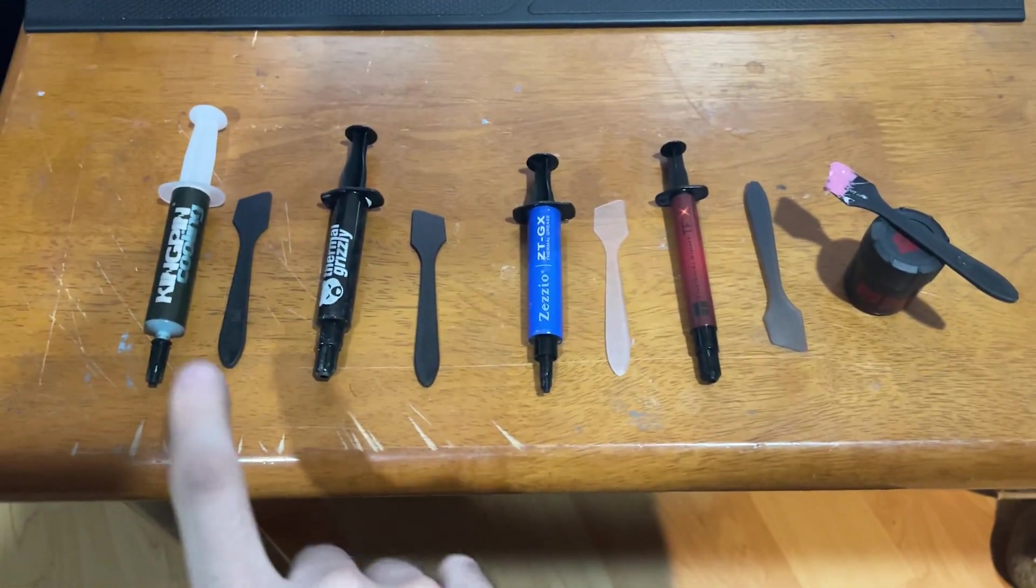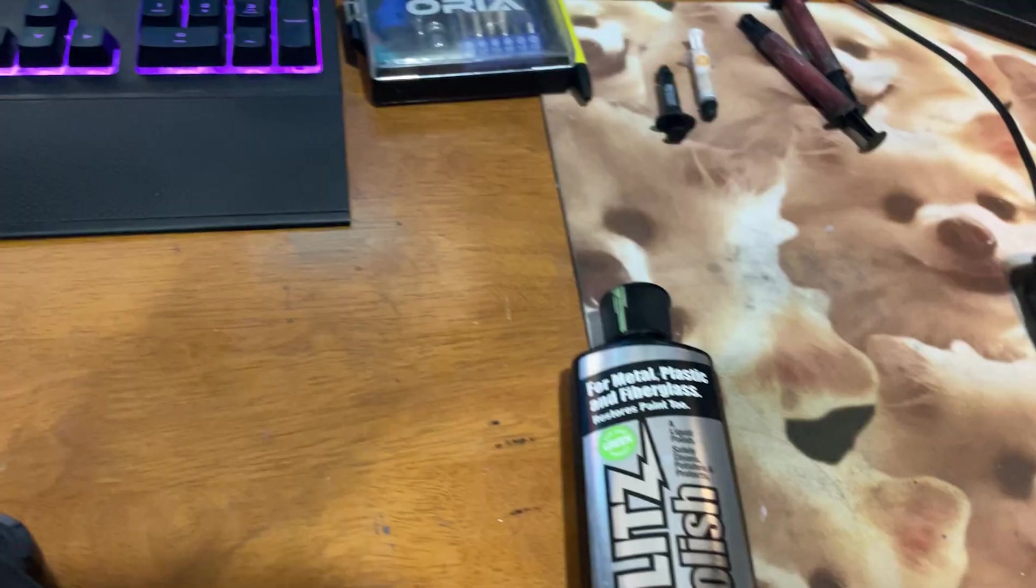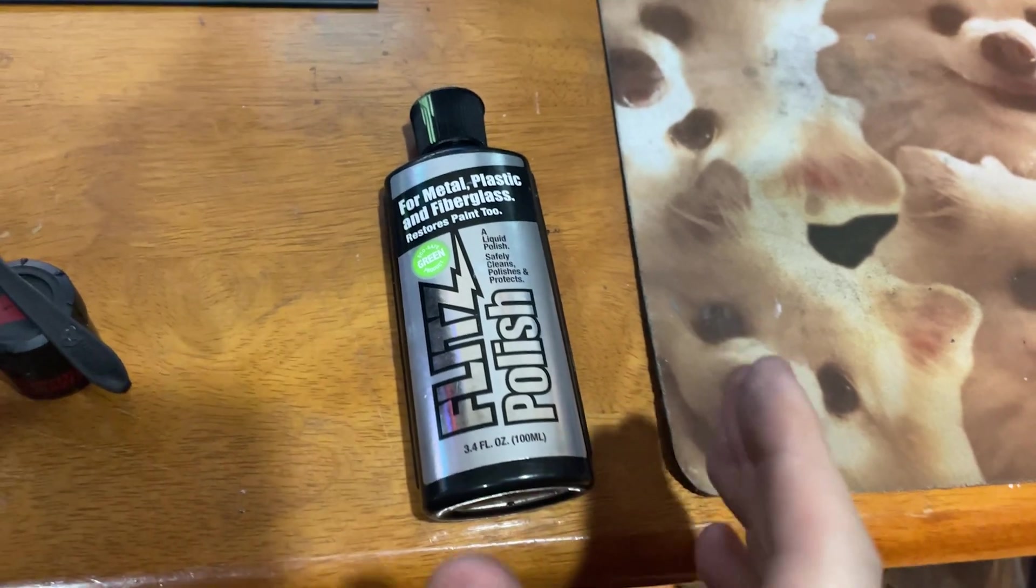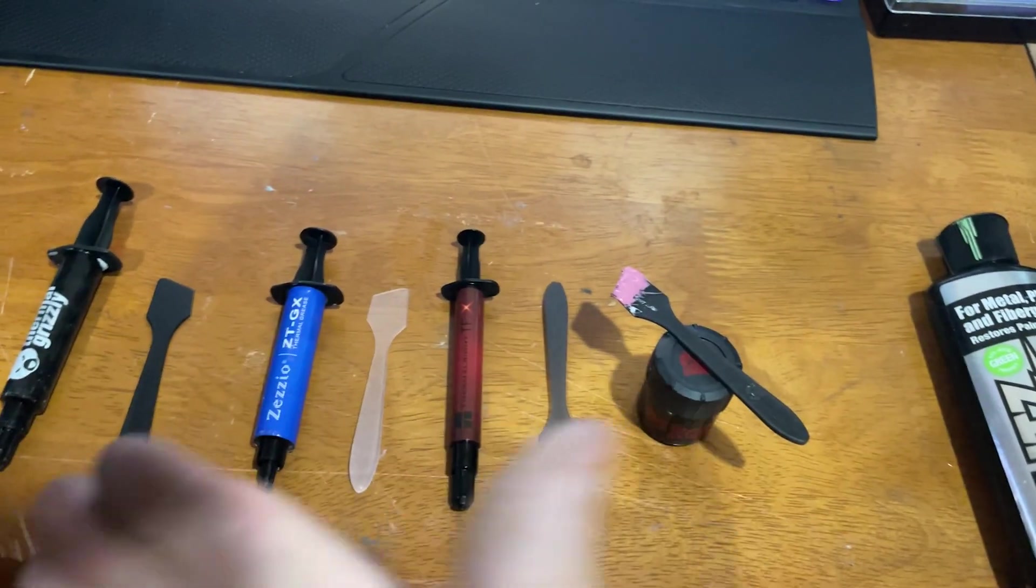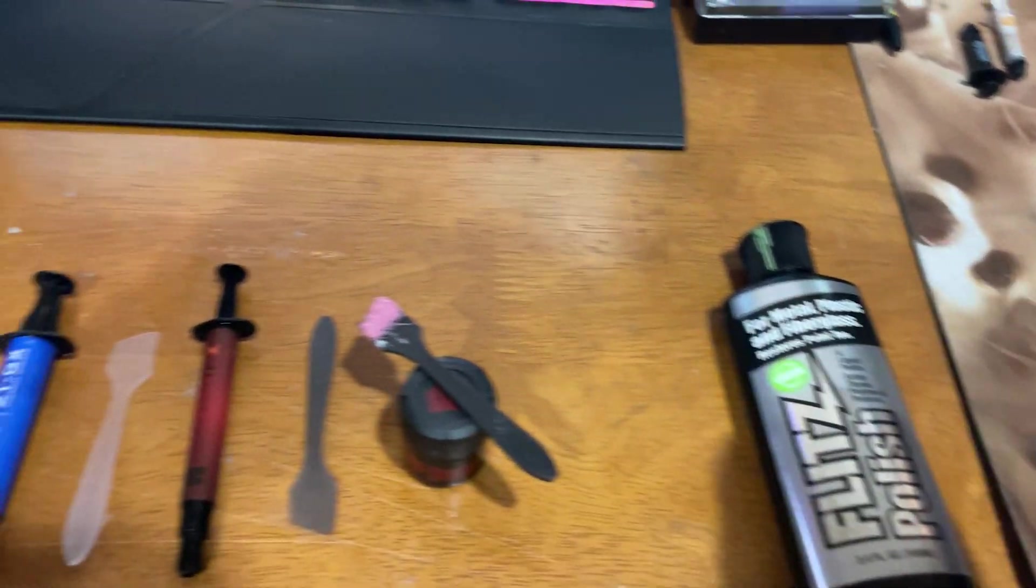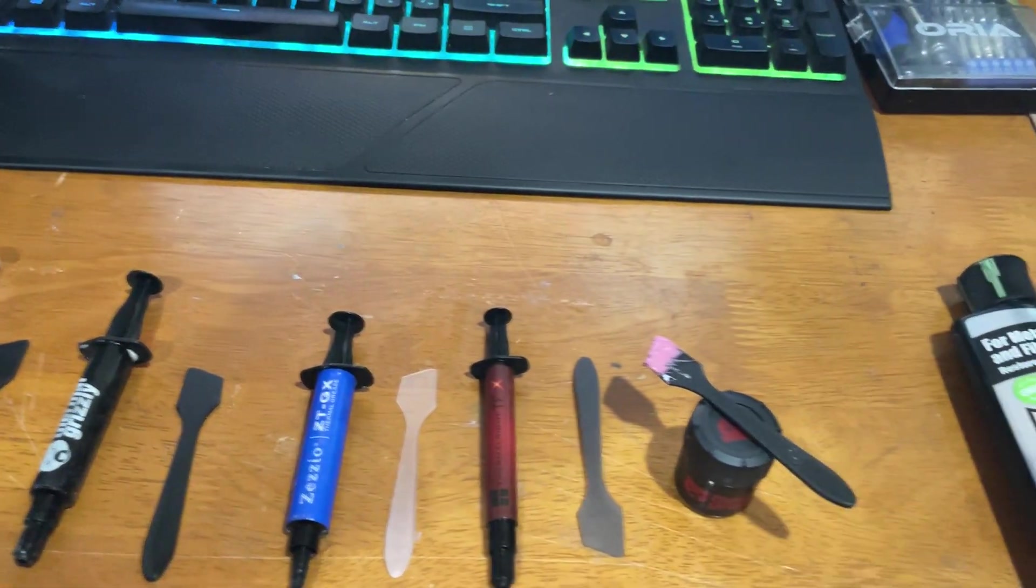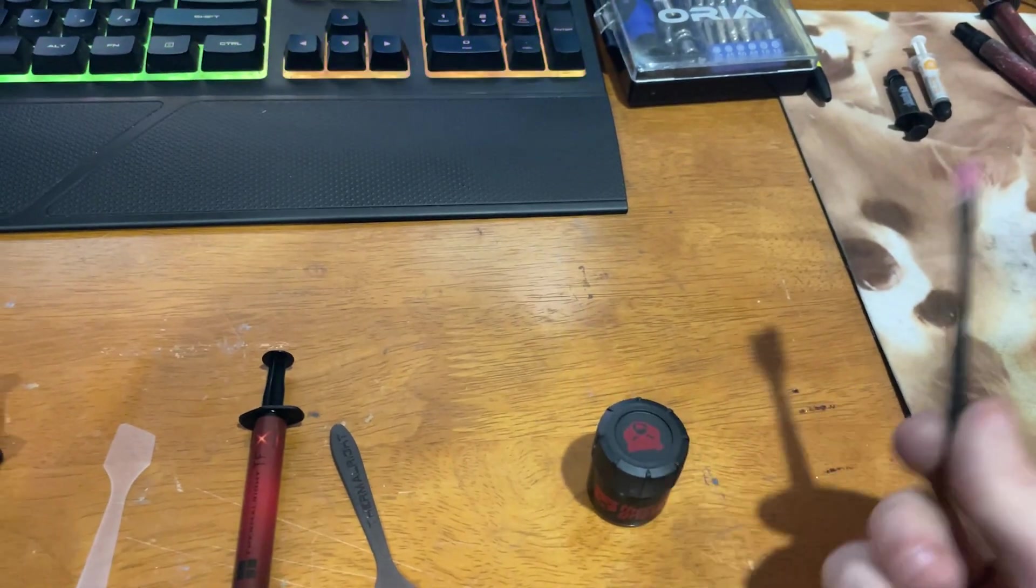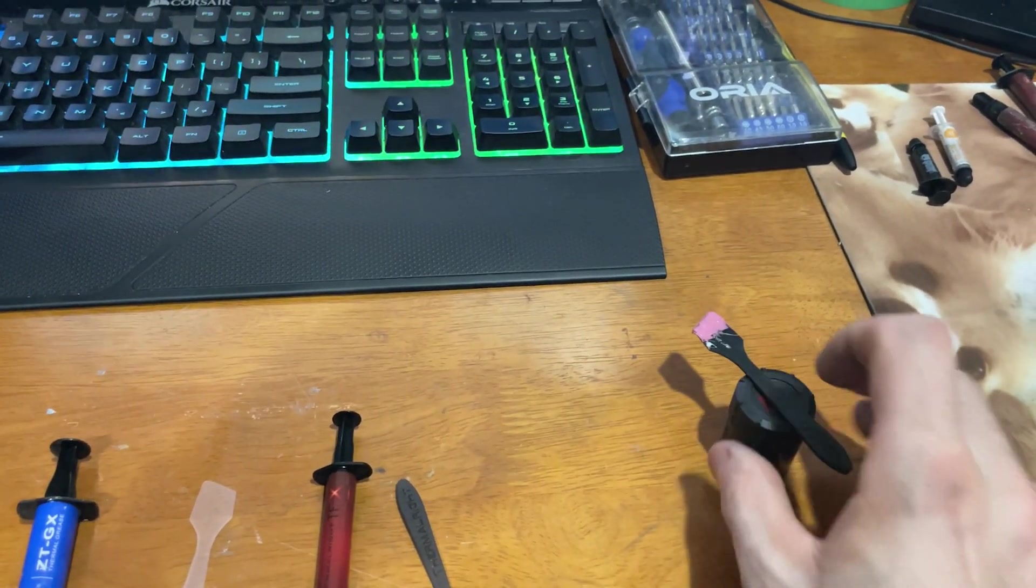We're gonna be using fresh spatulas for each one, no cross-contamination. We're gonna be using Flitz Polish in between all of the runs on both surfaces so that none of the old paste is gonna contaminate the new paste. Fresh spatulas, fresh surfaces, no contamination. Alright, we're gonna get started with Cryonaut Extreme first, because I actually already just put that on there.